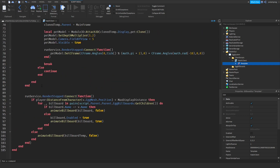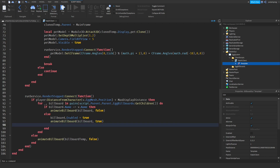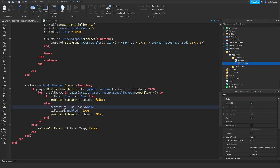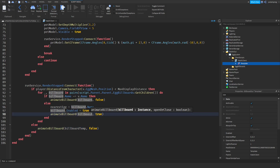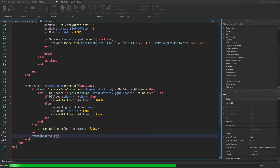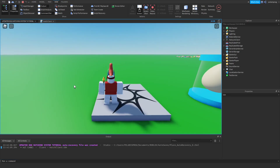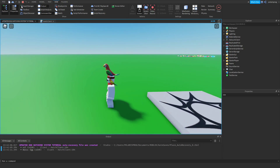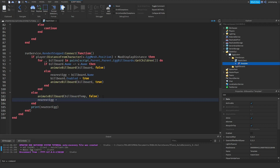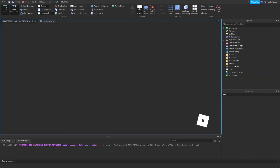When we are near an egg and open the billboard, I'll set nearestEgg equal to billboard.Name. I'll add a print(nearestEgg) to test — it prints 'Basic Egg' when close. But when I get far, it still prints 'Basic Egg', so I need to set nearestEgg = nil in the close branch to reset it.